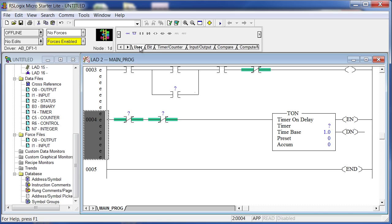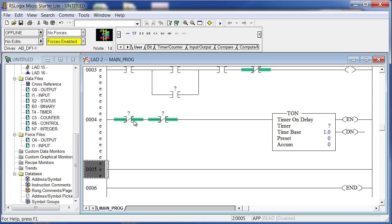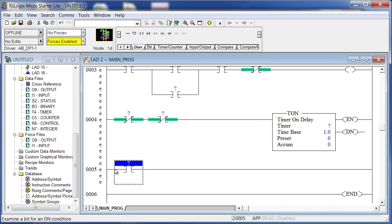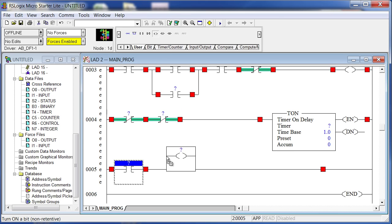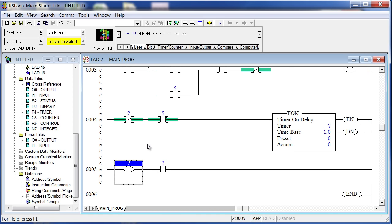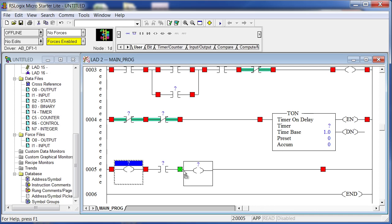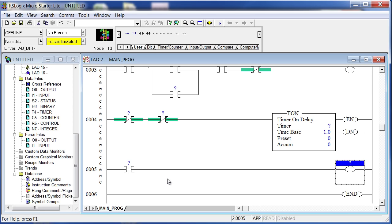You have these tabs: User, Bit, Timer, Counter, Input, Output, Compare, Compute, Math, and more. I'll drag down a rung, drag down an Examine If On, and then an OTE — Output Energize. Note: you can't drop the output before the input; you can't have the action before the permissive condition. So I'll grab the output and drag it to the right side of the rung.